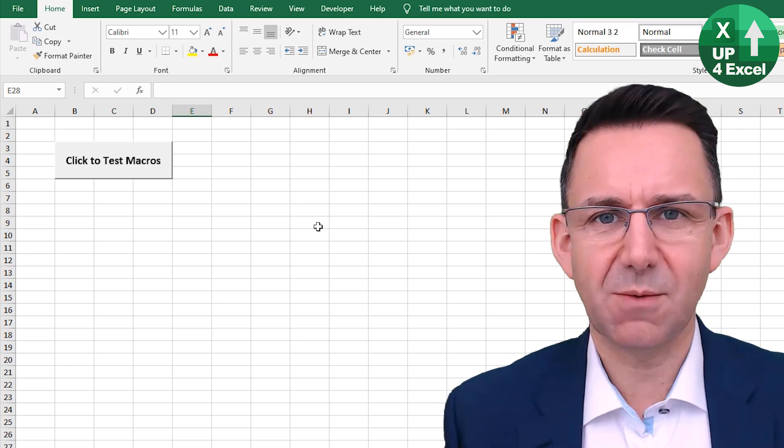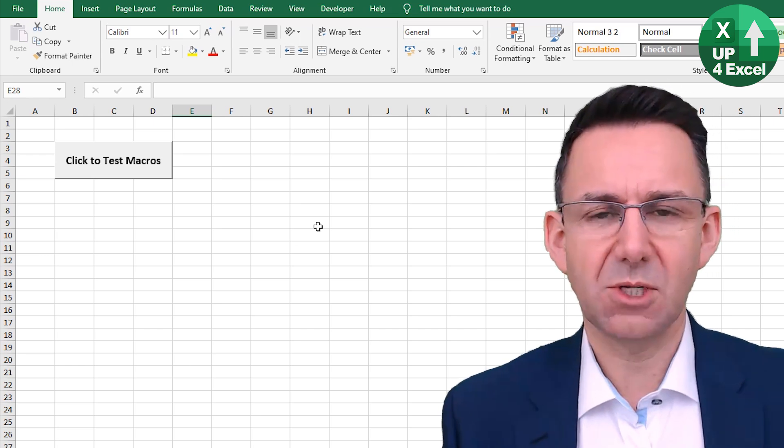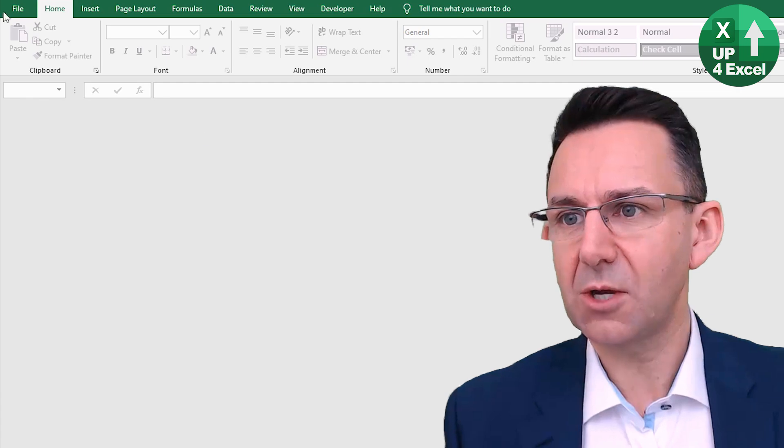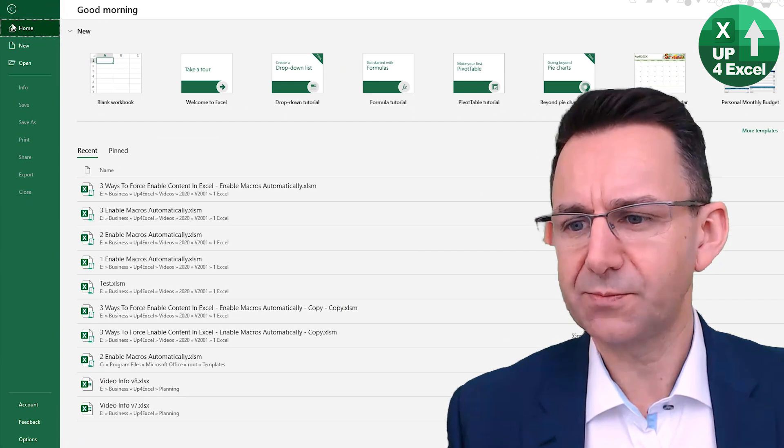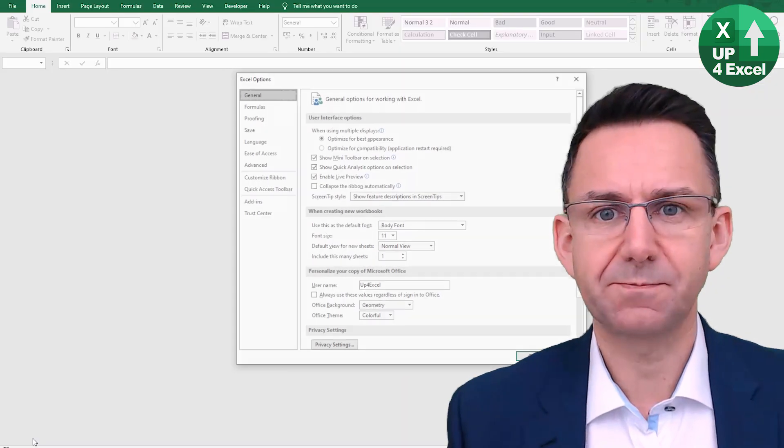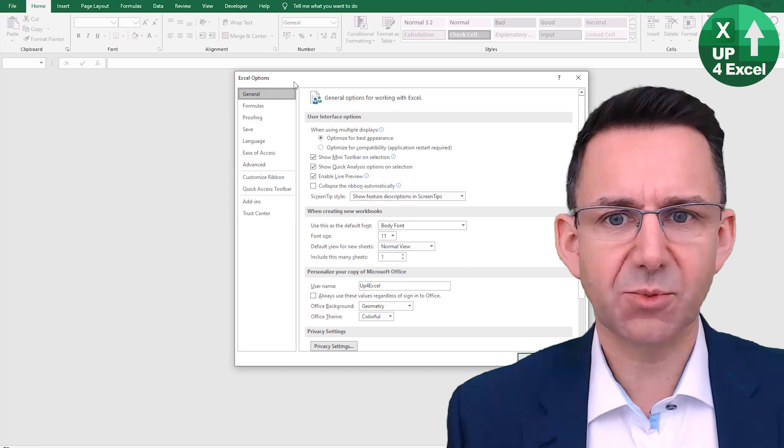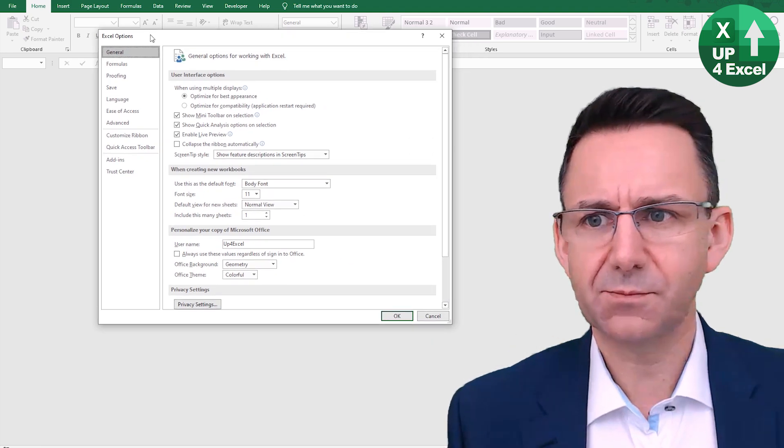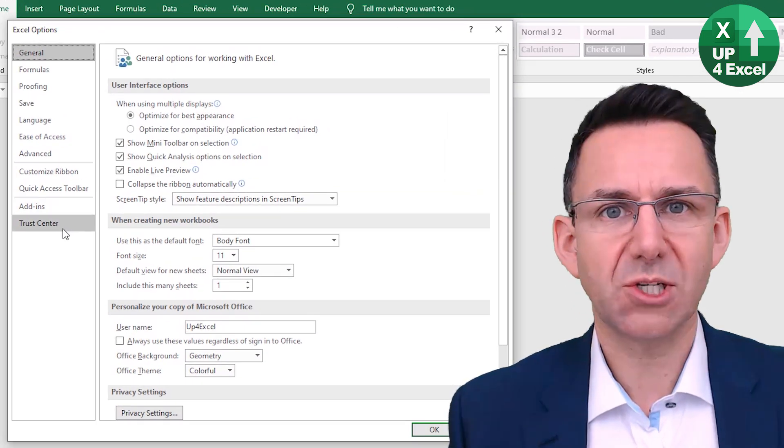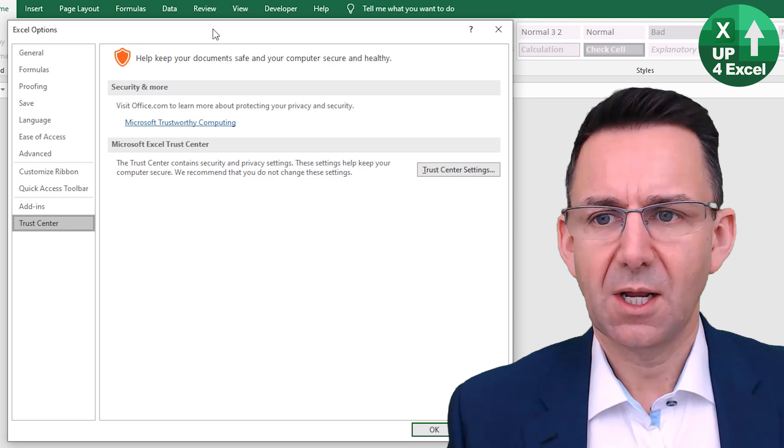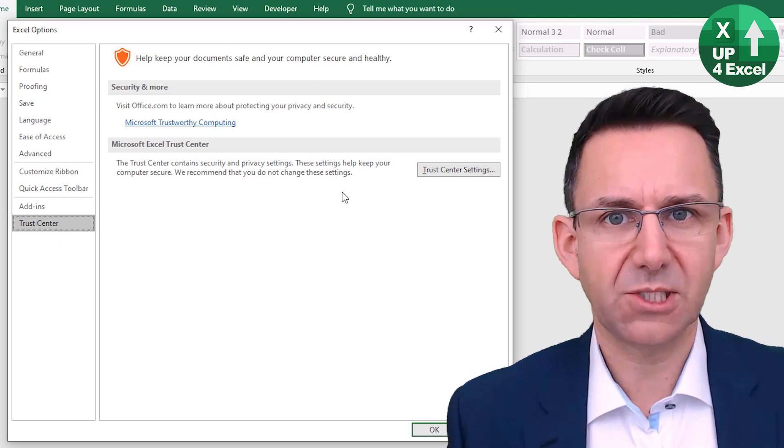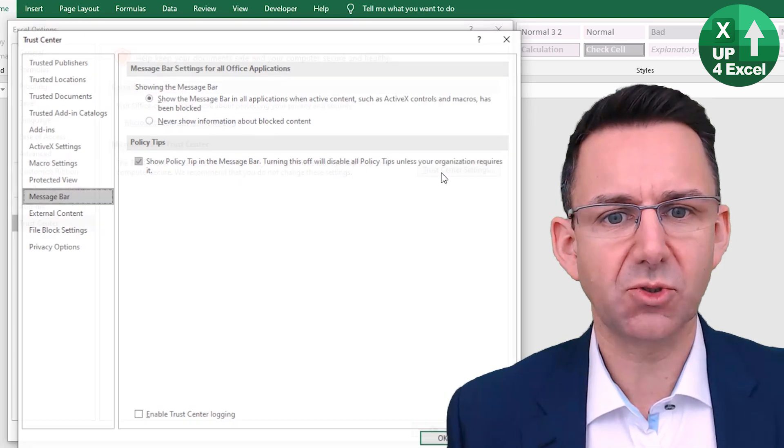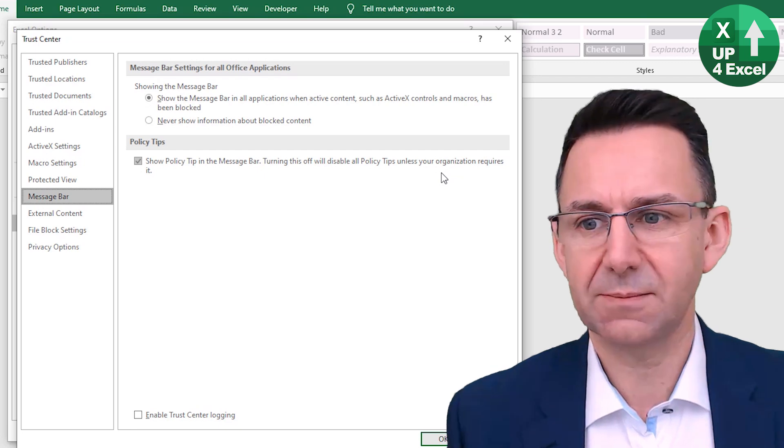Nice and simple. Basically, what you do is in Excel, you go to File and Options. In these options here, you can see you have a Trust Center. Trust Center is where a lot of the security settings are in Excel. So if we click on Trust Center Settings,